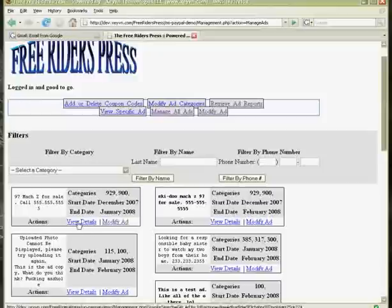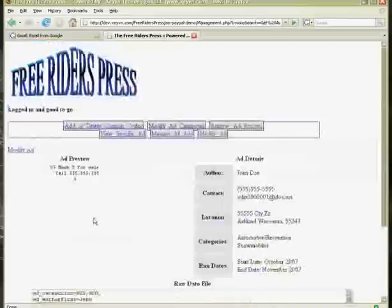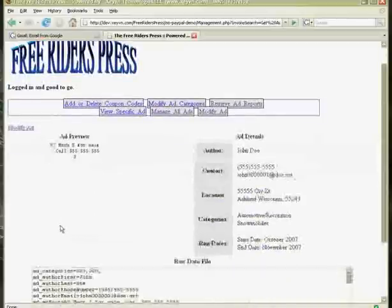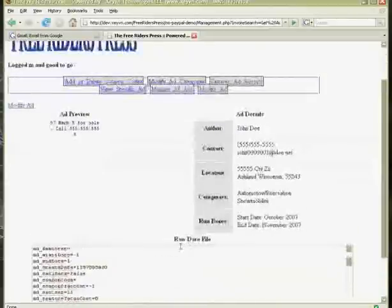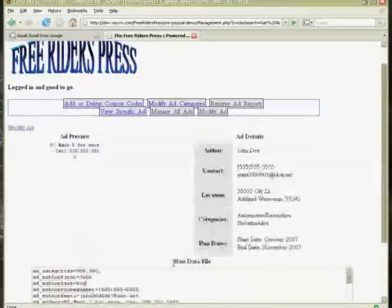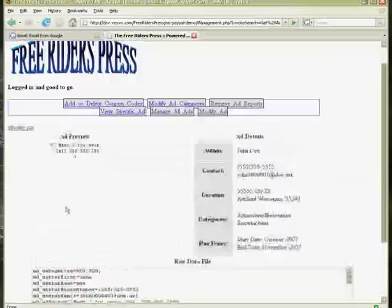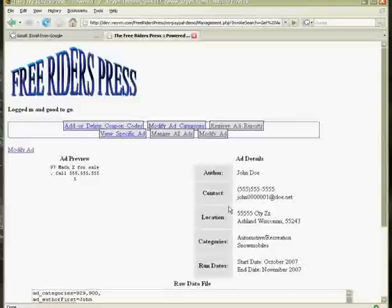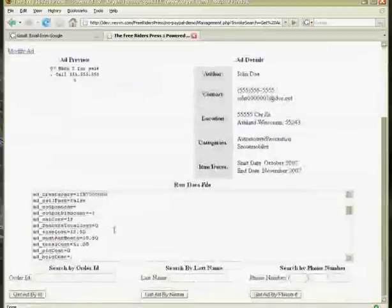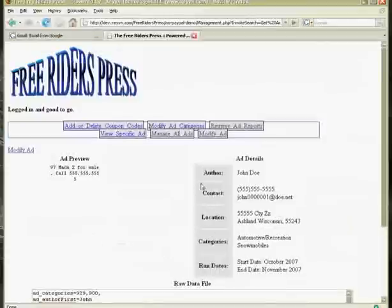Okay. We can also look at the ad details. If we click view details, this is basically the same thing. It just lays it out a little more. Shows us the raw data file where we can't edit it in this step. But it gives us the ad in a cleaner view. It's probably not that important of a module. But you can also search for ads here too using the order ID, last name, or phone number.